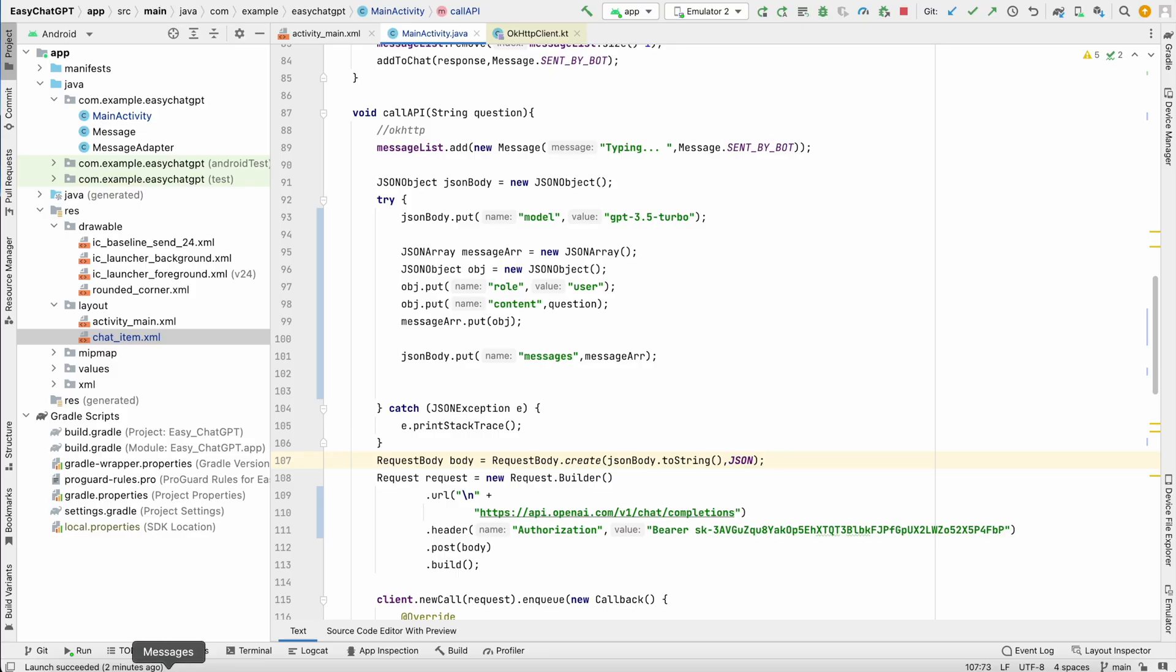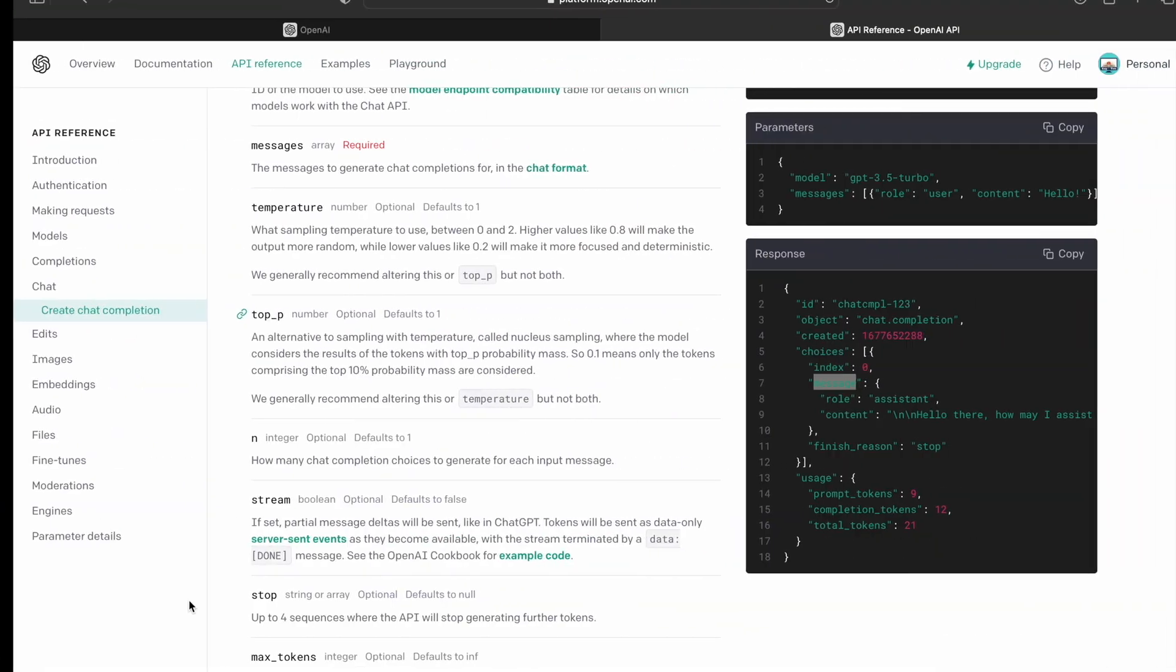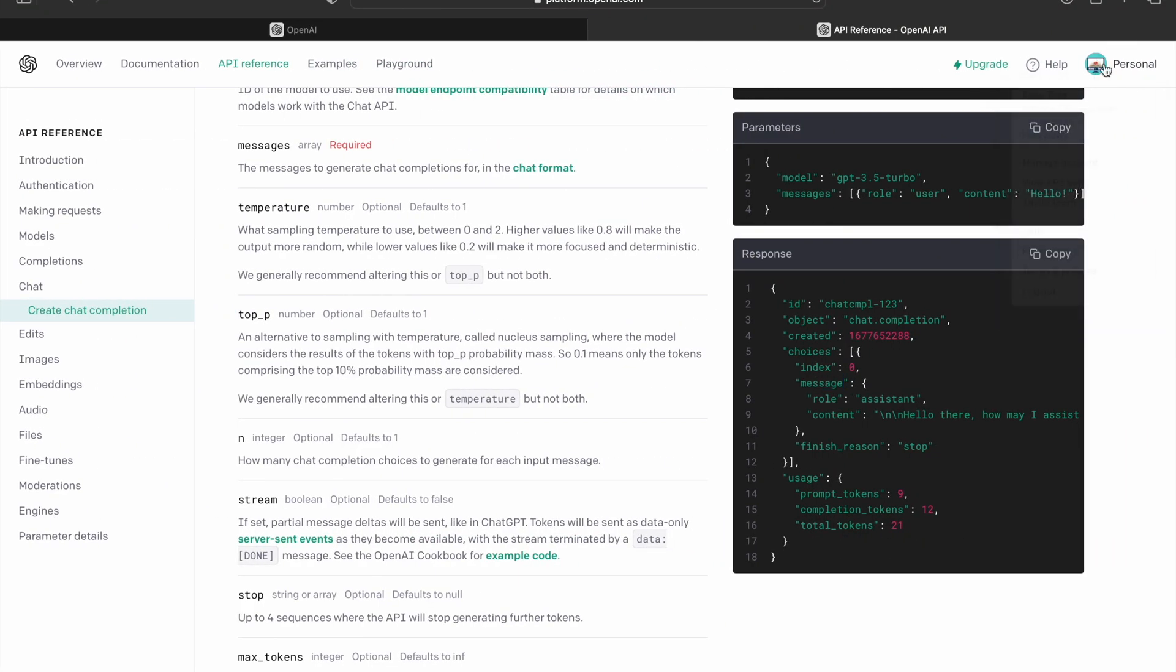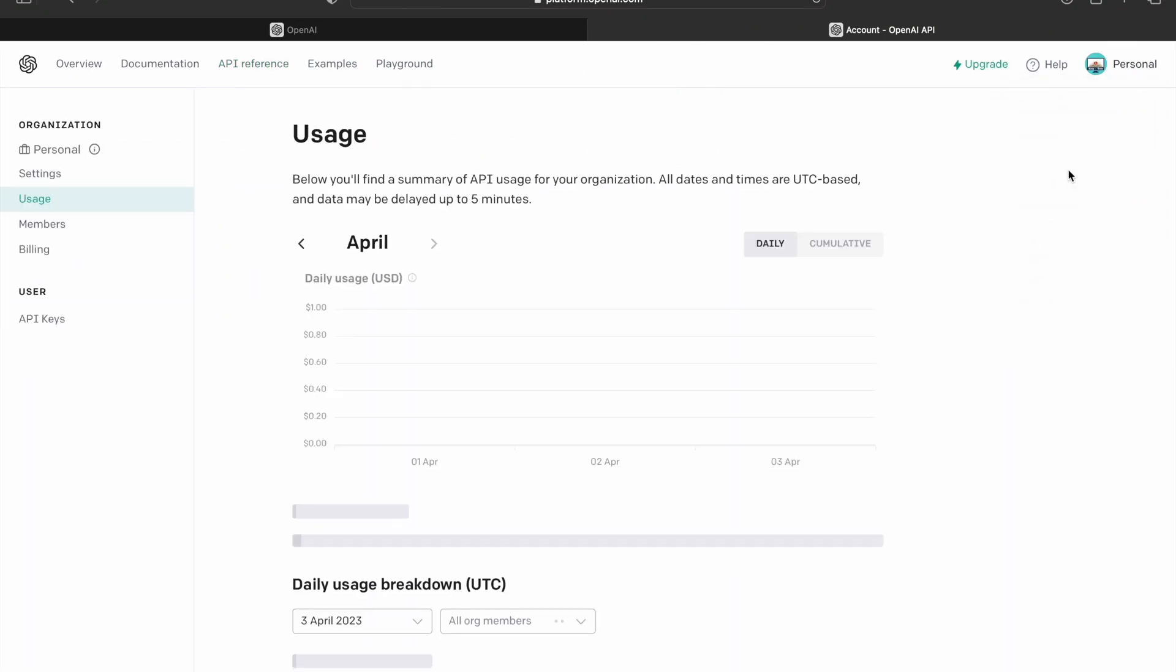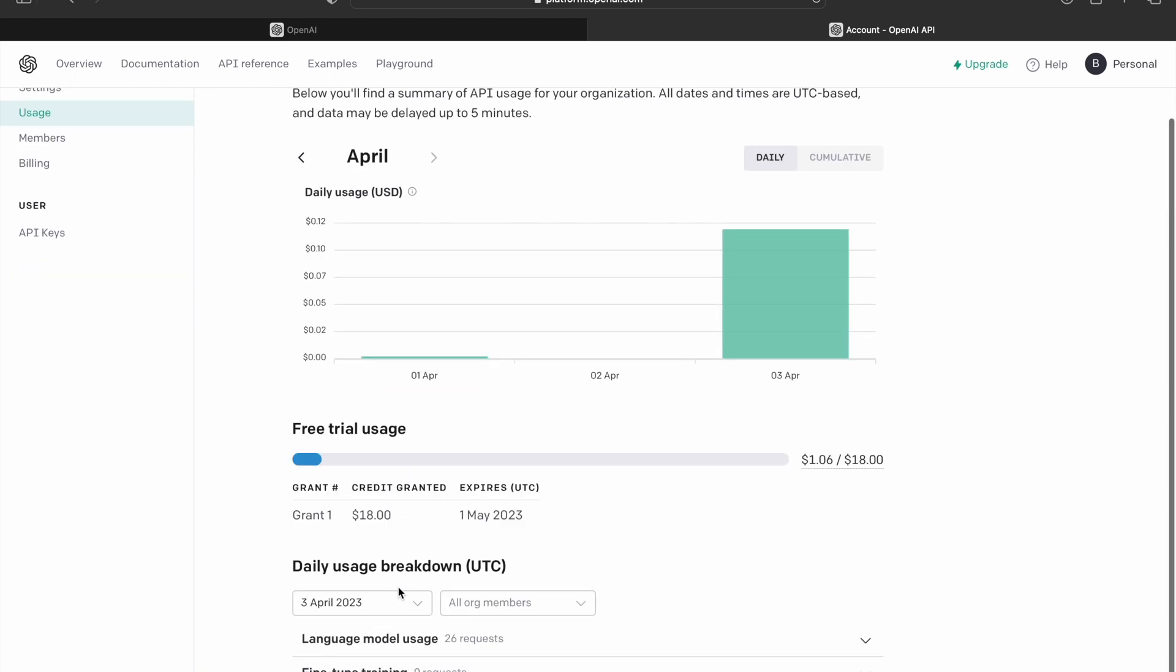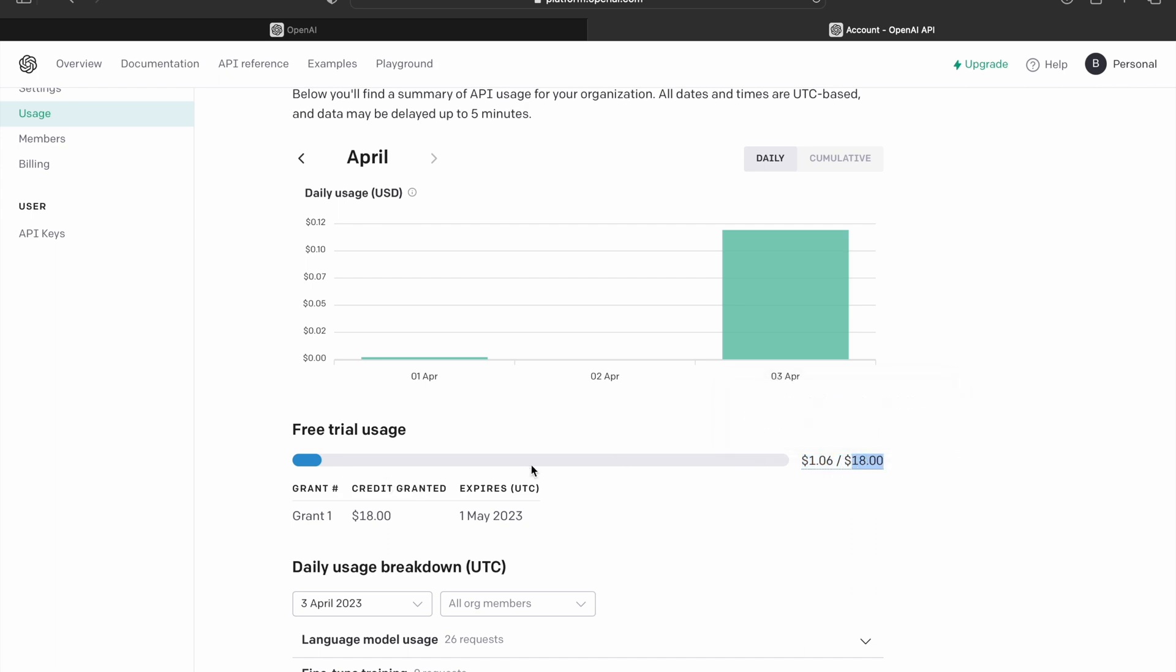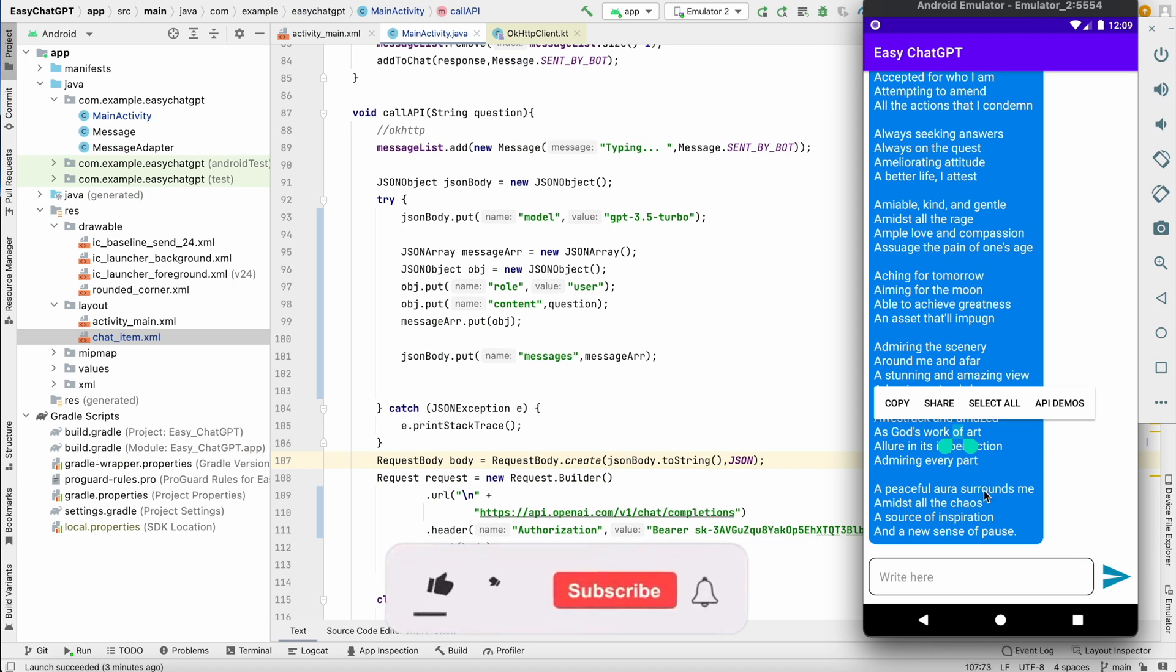You can go over here, click on manage account, and you can see over here how much you have used. So I have used only one dollar till now from eighteen dollars. So if it reaches eighteen dollars, you will get that exception of quota reached.